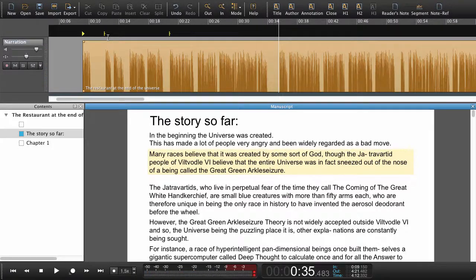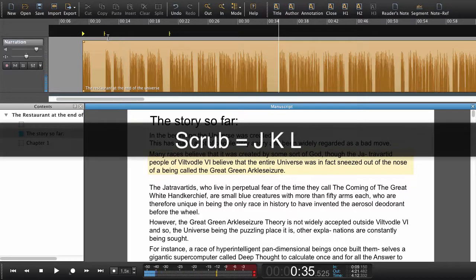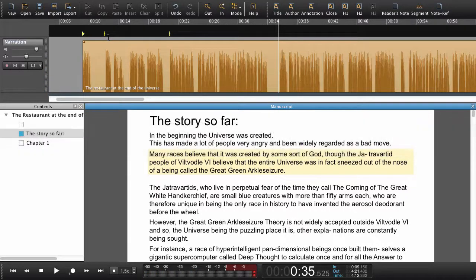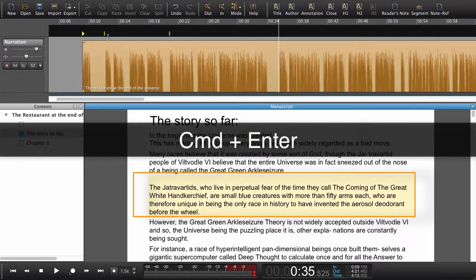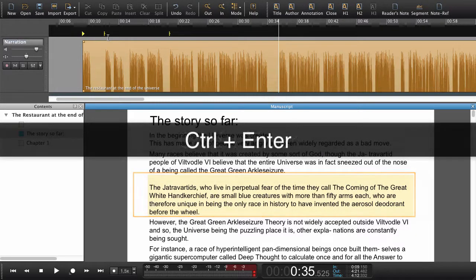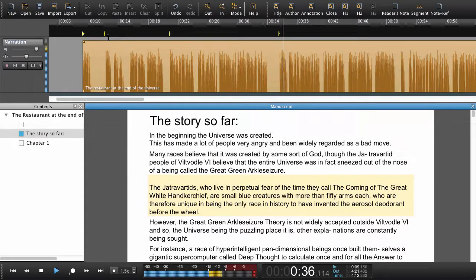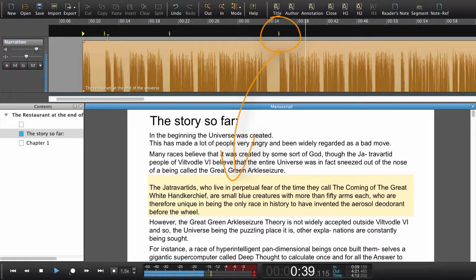Let's set one more. Using a scrub to set the playhead, then using the right arrow key to jump down to the next paragraph. Command+Enter on Mac or Control+Enter on Windows to set a navigation point. The Jatravateds who live in perpetual fear of the time they call the coming of the great one.